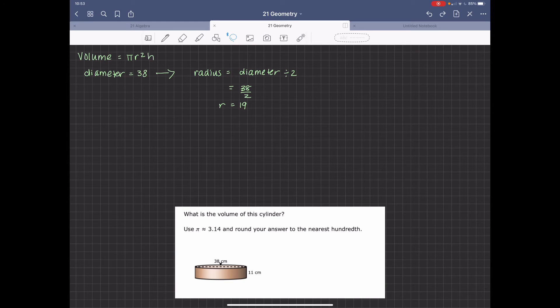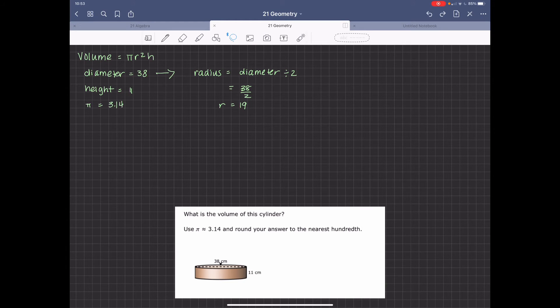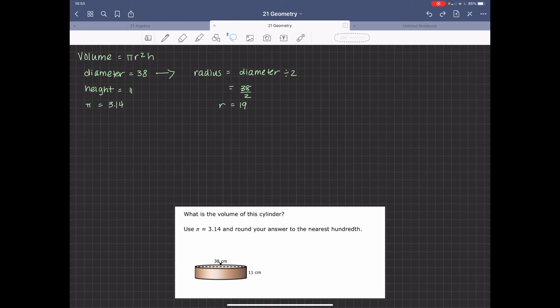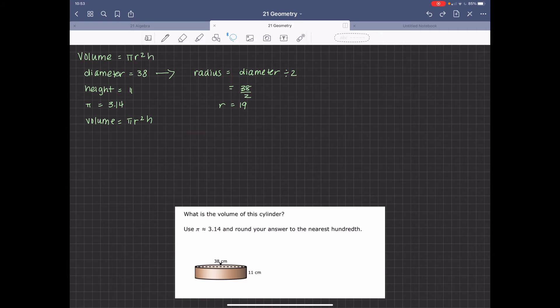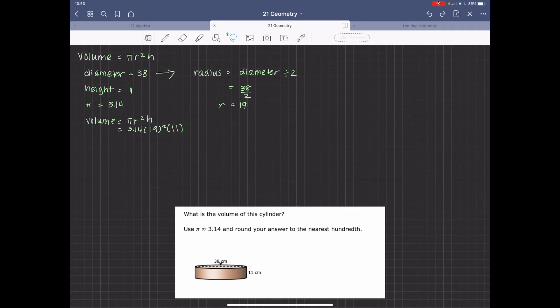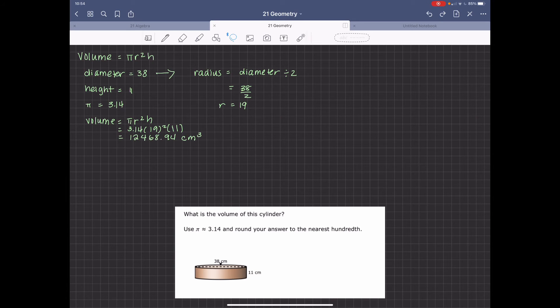And then the height is going to be 11, and pi is going to be the estimate of 3.14. So all together, we have volume equals pi r squared, and then that's going to be 3.14 times 19 squared times 11. So our answer is going to be rounded to the nearest hundredth,